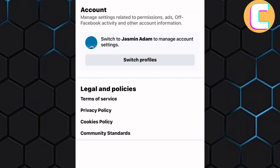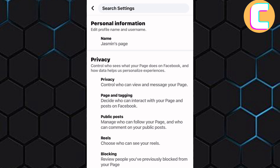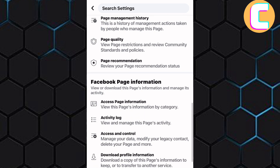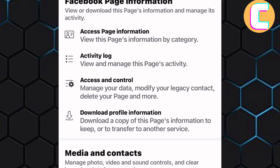This is the Settings section of the page as you can see. From the options here, tap on this one named Page Settings. You will land on this page where you will find options related to the settings of the page. Scroll down to the bottom and go to the Facebook page information section. From these options, tap on this one named Access and Control.